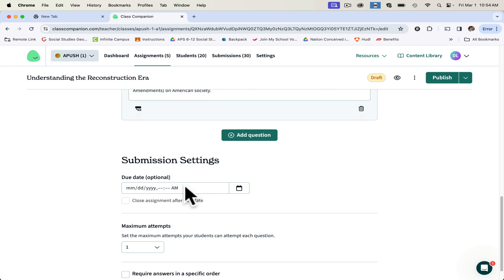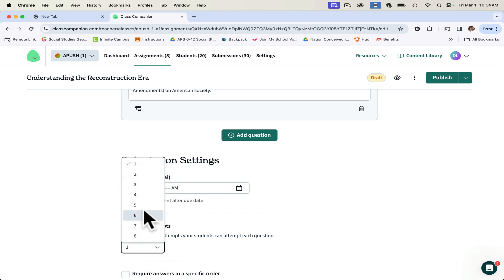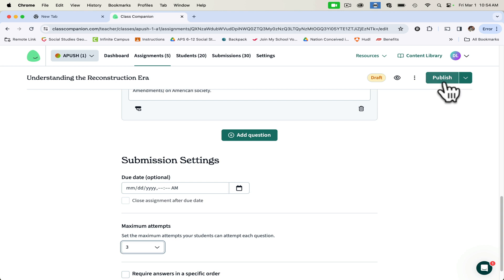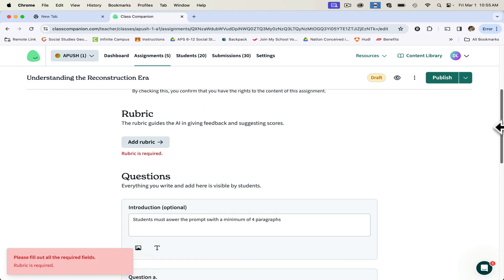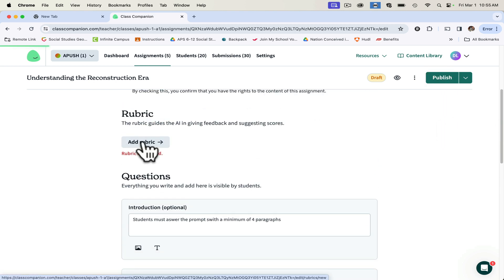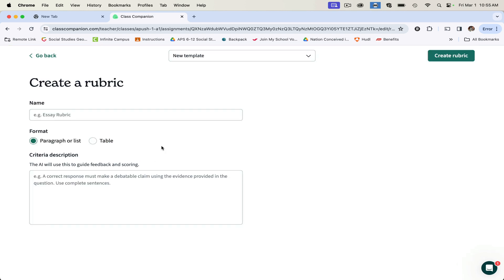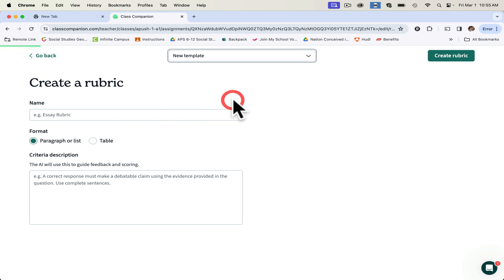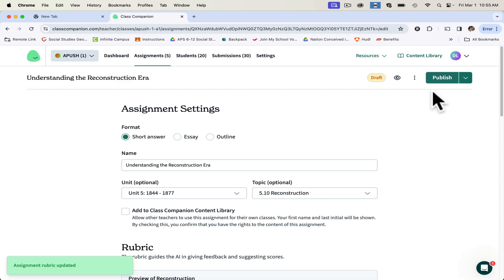I can put a close date for this assignment and maximum number of attempts. I usually do like three or four. That way, if they didn't provide enough evidence, AI would come back and say you didn't provide enough evidence, you need to put more evidence to support this claim. I usually like to give them three or four attempts so they can go back and forth with the AI system. It's telling me my rubric didn't add. So let's go back, add rubric. Let's add this. Use this rubric here. Now the rubric has been added and I can publish.